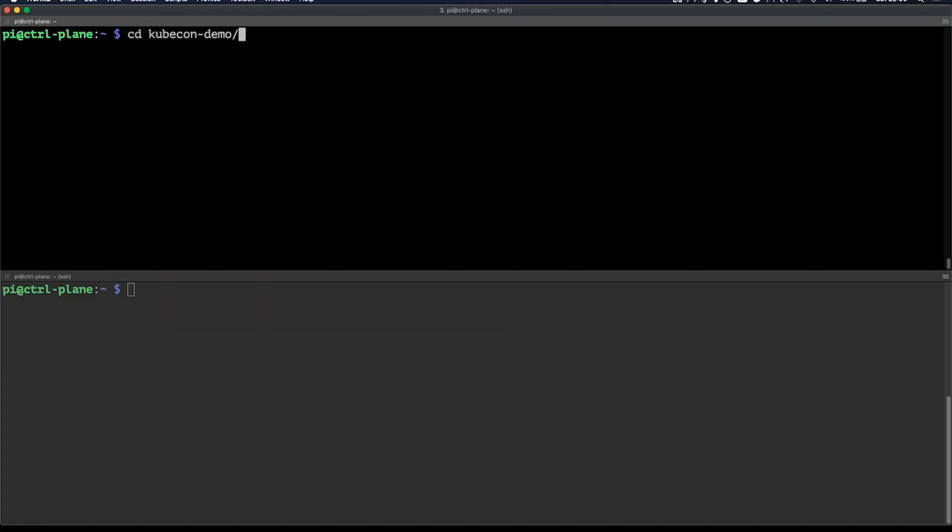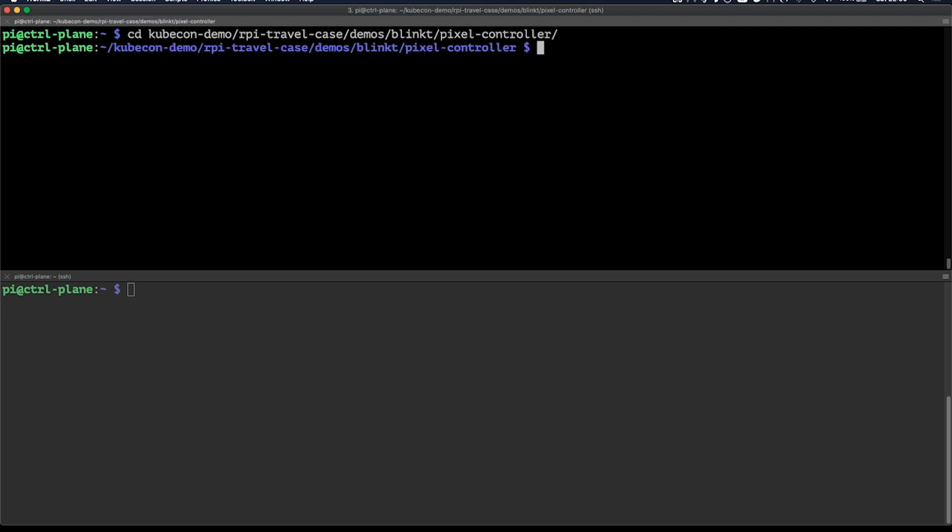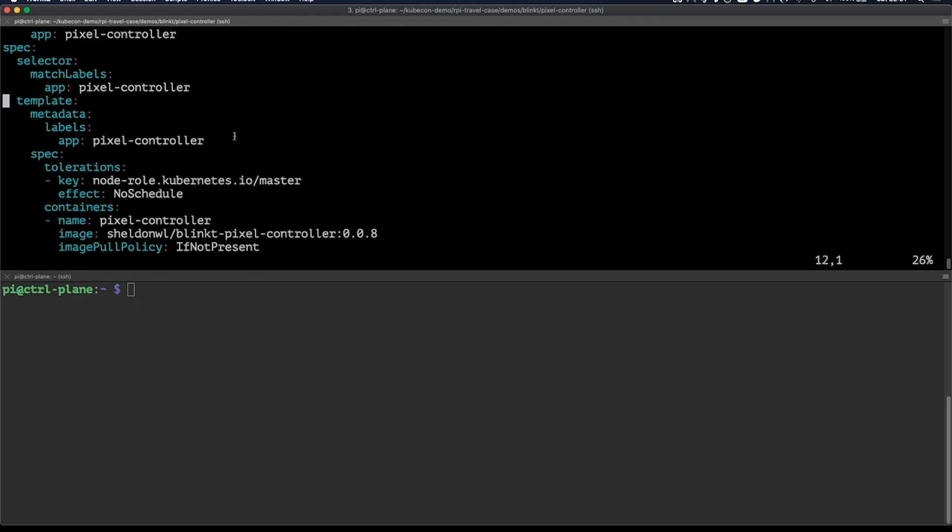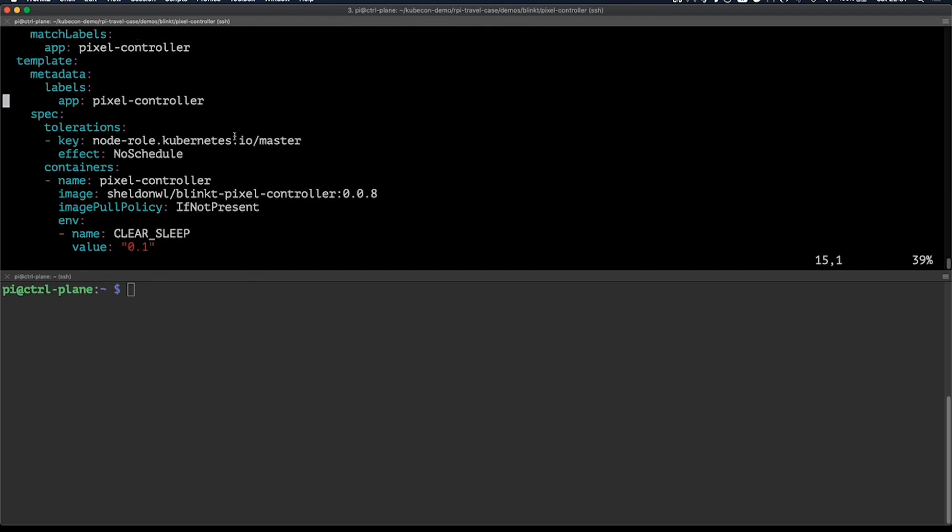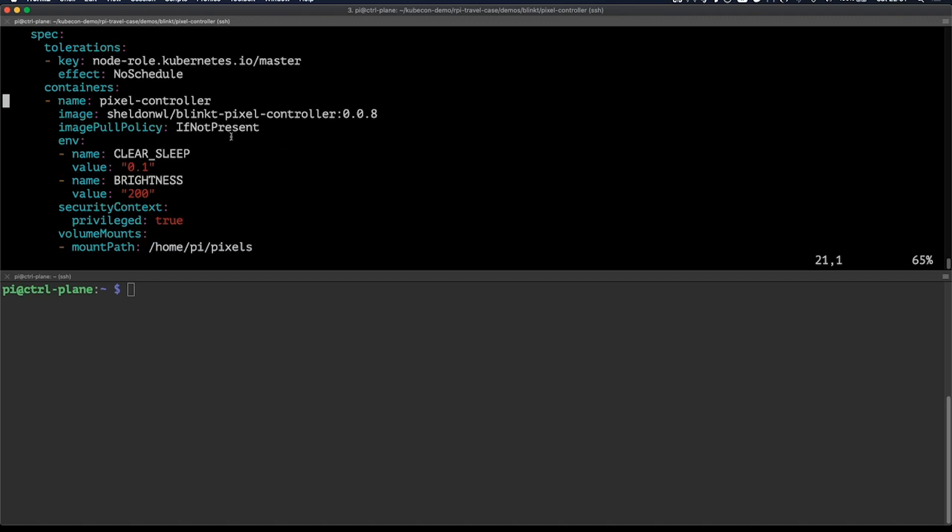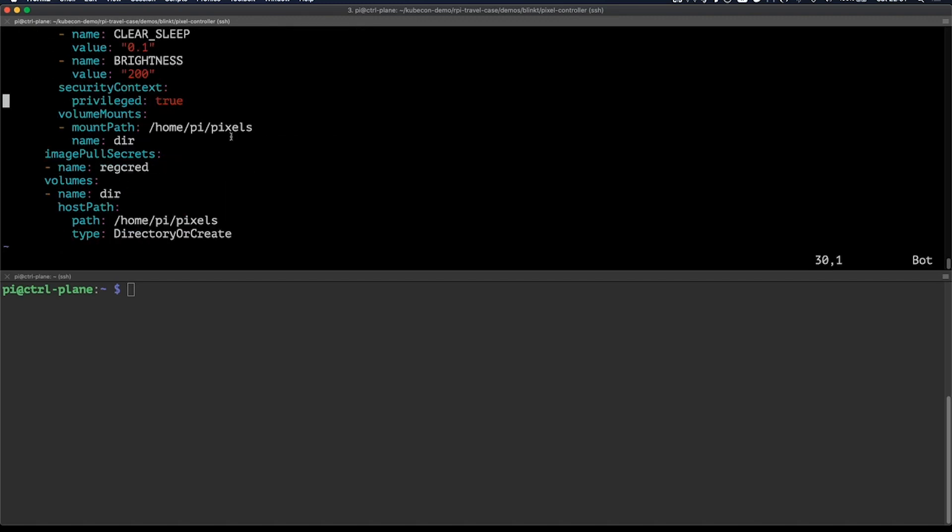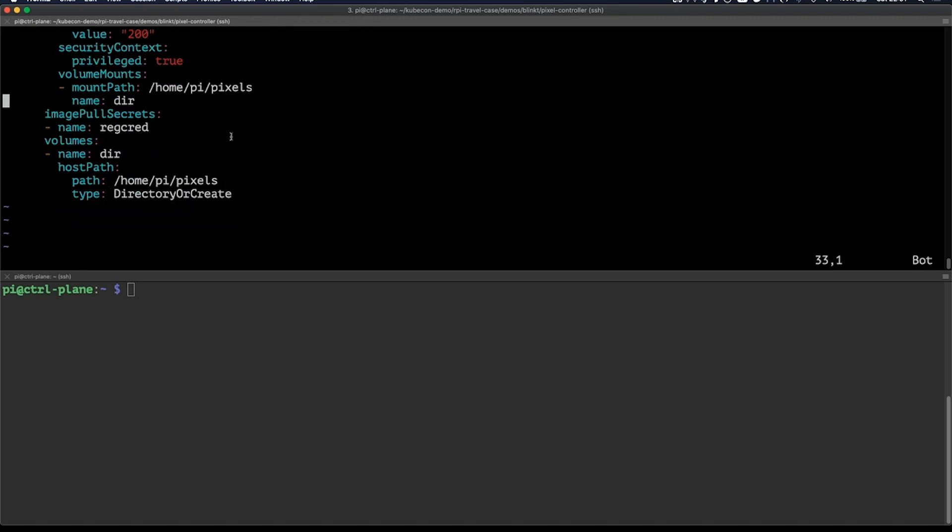Now let's launch the application by going to the location where I've cloned my Git repo. Here I have a pixel controller.yaml and it contains configuration to deploy a daemon set in my cluster.